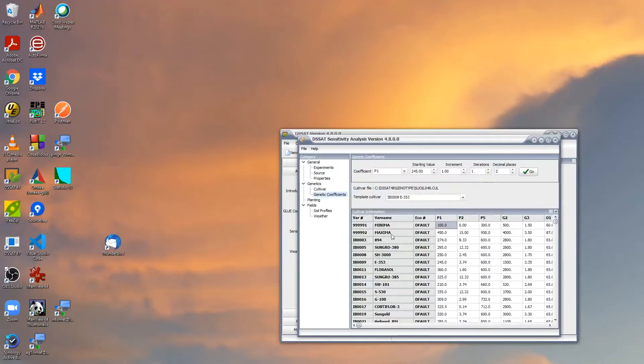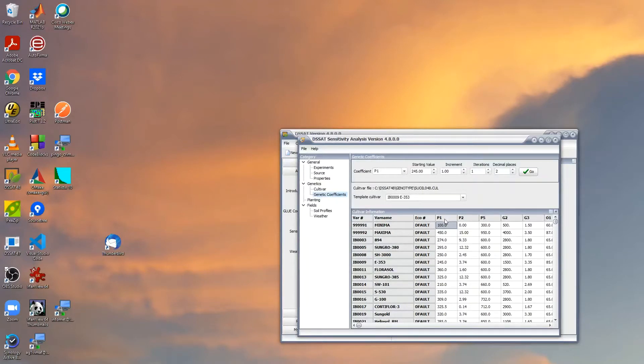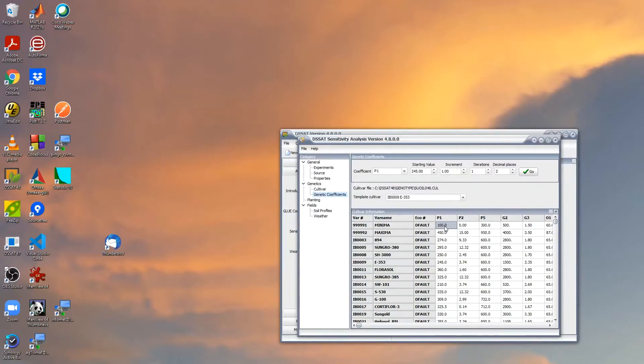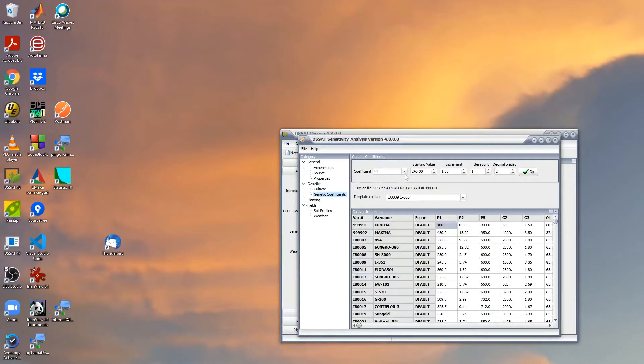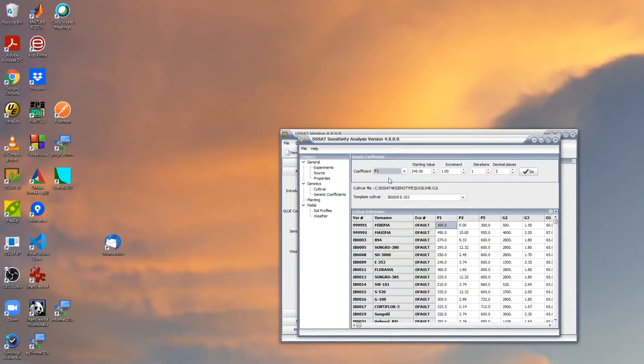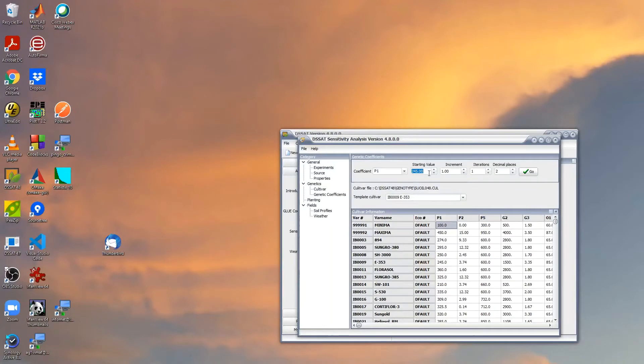Let's see what happens if we change P1, which is the thermal time for the juvenile phase. We have here P1. We could select other parameters, but we'll stay with P1.